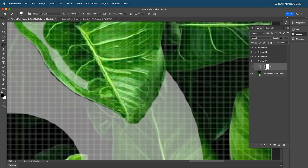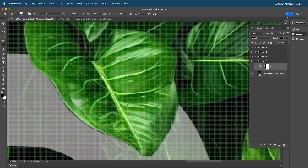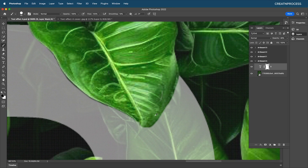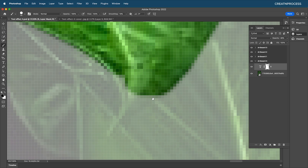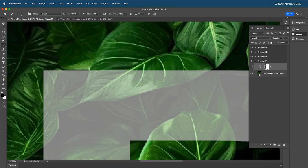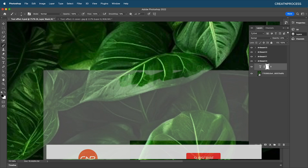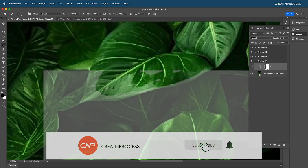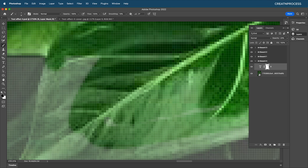Scale up the brush size and paint over the extra areas to hide them. Then reduce the brush size and paint black precisely to mask out the leaf regions. Do this for the other leaves as well — increase the brush size, paint over them, and reduce opacity a little to see better.